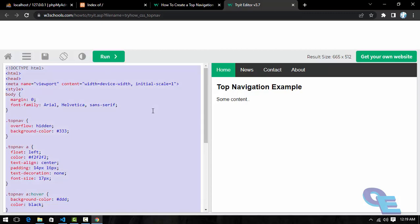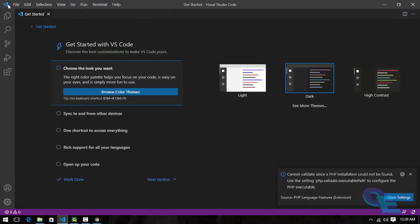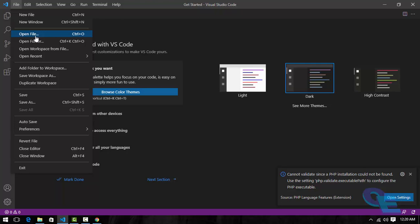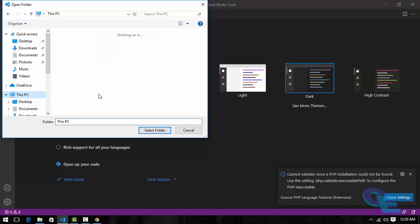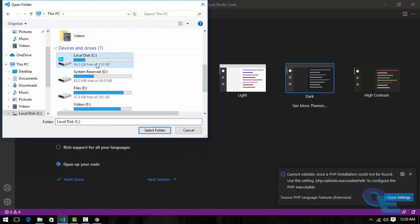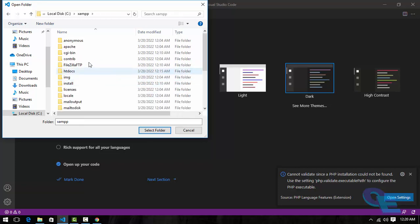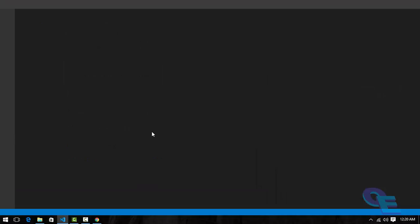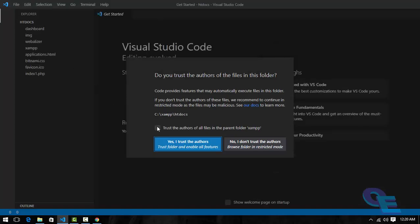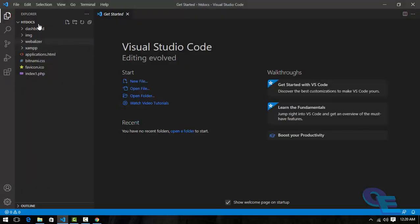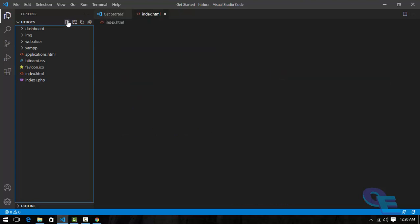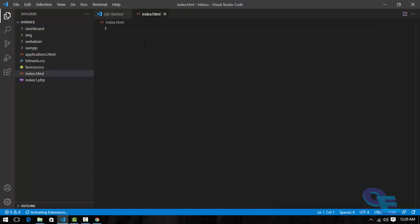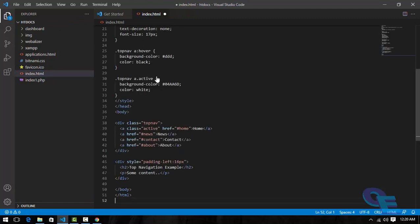I will select all the code as it is and let's open the folder, that is the root folder, that is htdocs. Now let's create one file here. That is called index.html. What I will do, I will paste all the code over here and save it.